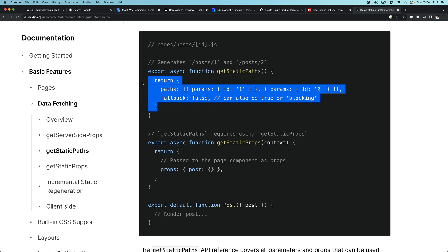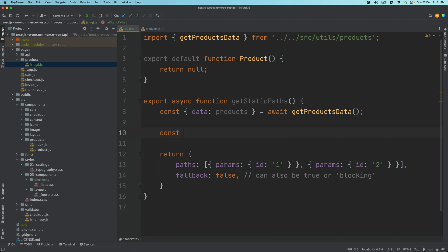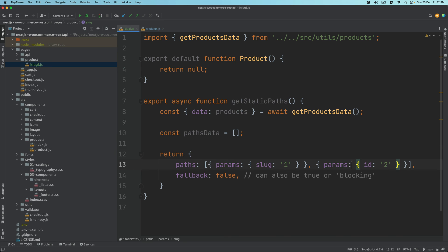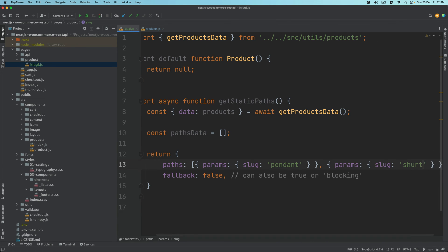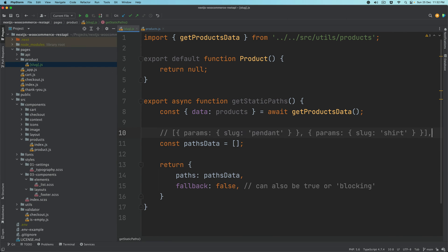We have to construct the array using the products data. So we'll say const partsData equals this shape — the params slug could be something like 'pendant' or 'shirt'. So we're going to generate this shape using partsData, and fallback will be true. If you use fallback false, it's only going to generate the 50 products statically and not generate anything else — so any other products accessed through that URL dynamically won't be available. By setting fallback to true, any new product not in the cache will be generated on the fly.